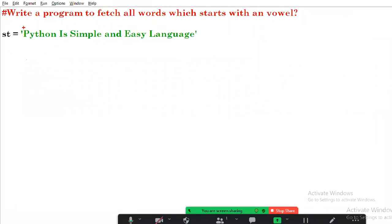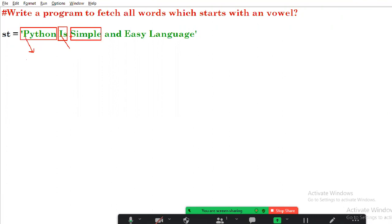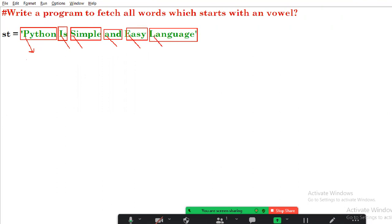Let's see the first word - Python. Take the first character and check: is it a vowel or not? If it's a vowel then I want to fetch it. Next one is 'is' - check the first character, is it a vowel? Then take 'simple' - again take the first character and check if it is a vowel or not. If it's a vowel then that word we want to fetch in the result.